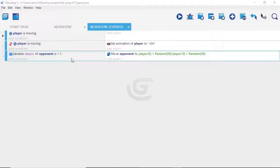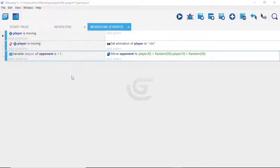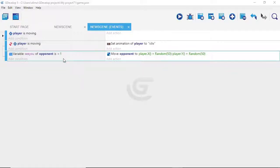We have this set up so that when this variable is equal to one, something happens. This variable is connected to the opponent. However, when we made this variable — called opponent — we set it to zero. We never told it when to change to one. We're just saying when it equals one, do this — but since we never change it to one, it stays zero. So now we're going to set that up.